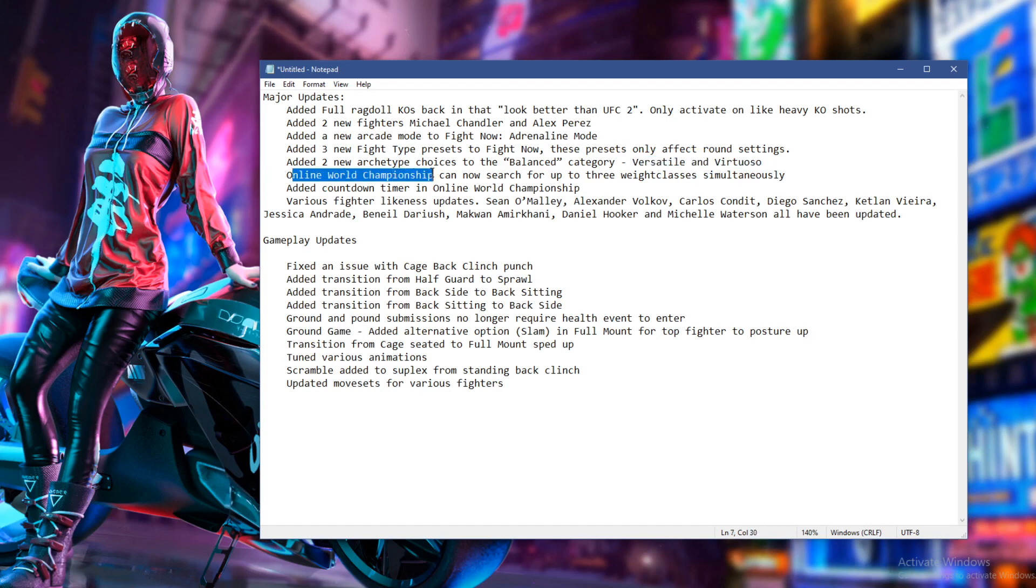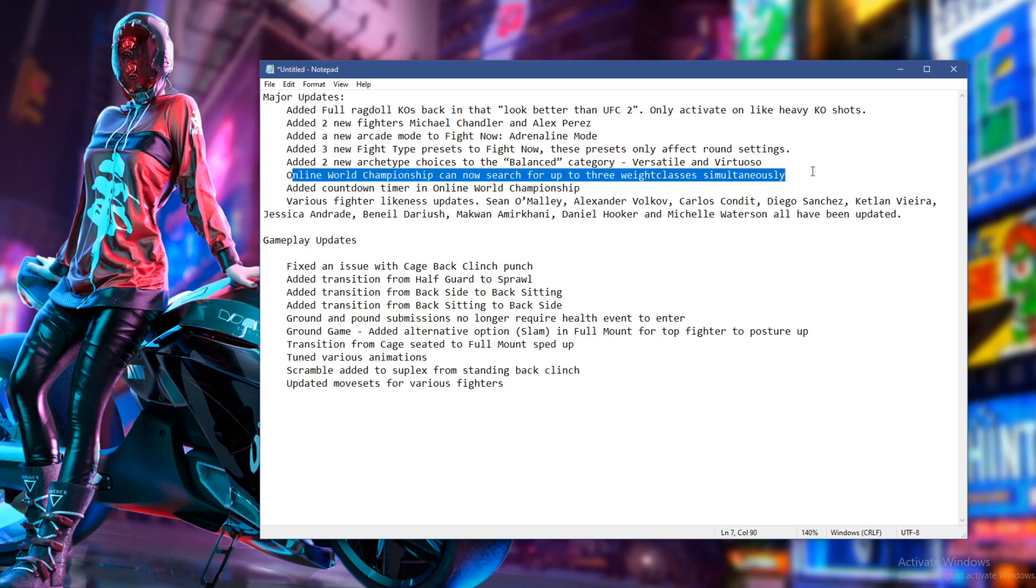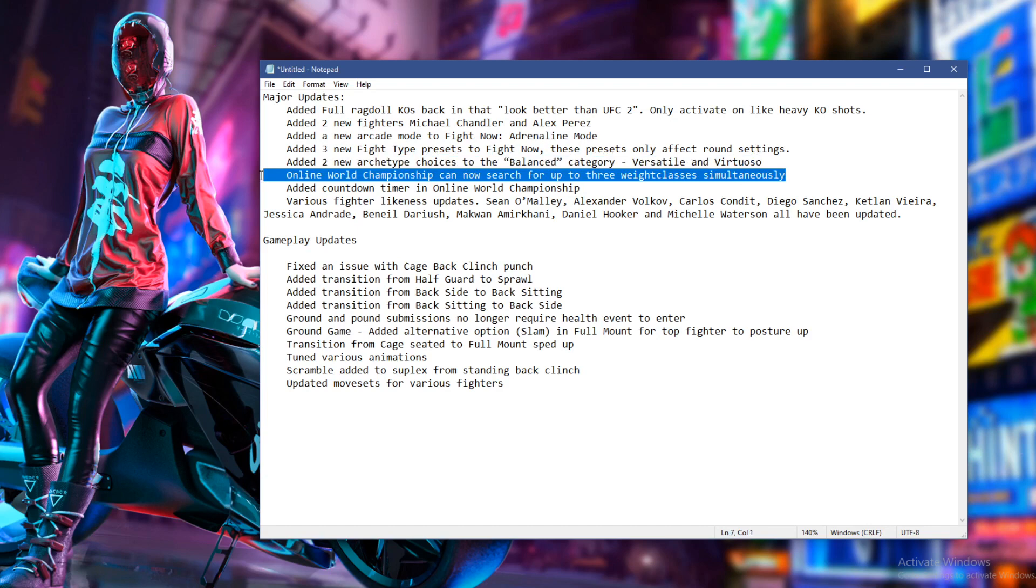Next up, we've got online world championship can now search up to three weight classes. Yeah, this is big. This is big for people that play online. You get home, you're going to load up a game and then you suddenly find yourself in a division you don't like. I don't want to call one out because I've got a few that I don't like. I ain't going to call it out.